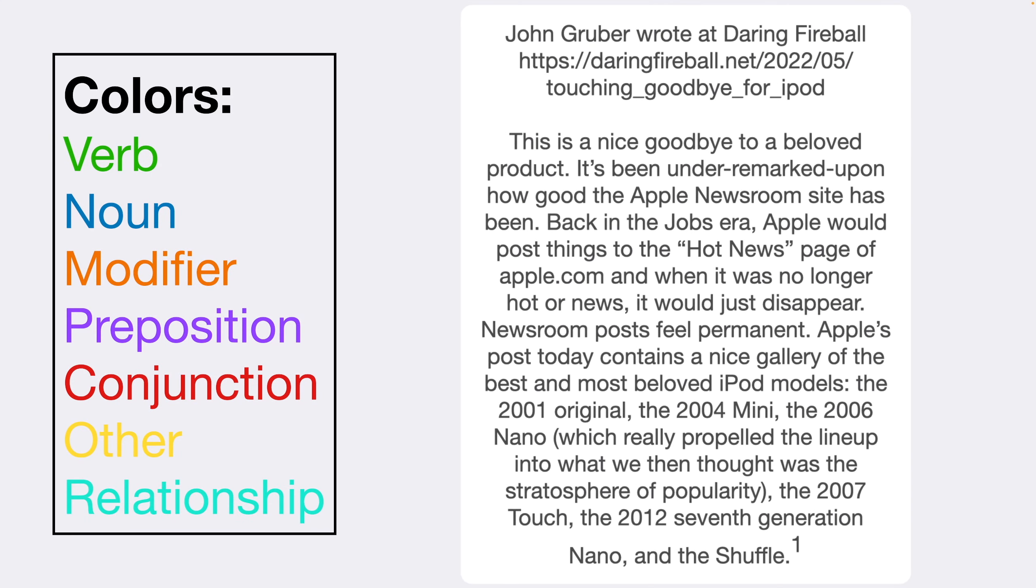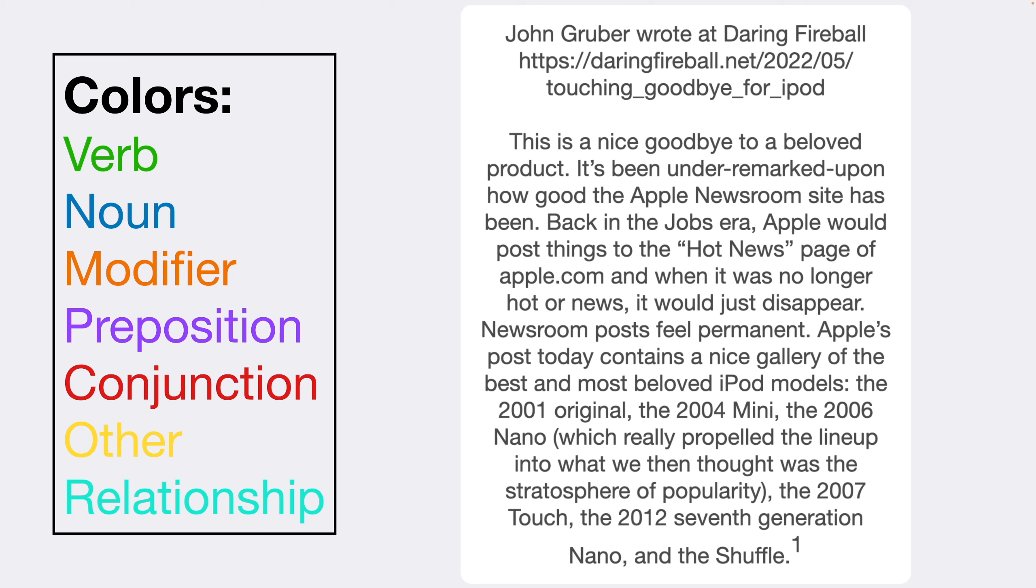The paragraph says, This is a nice goodbye to a beloved product. It's been under remarked upon how good the Apple newsroom site has been. Back in the jobs era, Apple would post things to the hot news page of apple.com, and when it was no longer hot or news, it would just disappear. Newsroom posts feel permanent. Apple's post today contains a nice gallery of the best and most beloved iPod models. The 2001 original, the 2004 mini, the 2006 nano, which really propelled the lineup into what we then thought was the stratosphere of popularity, the 2007 touch, the 2012 7th generation nano, and the shuffle.